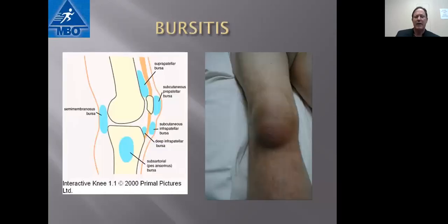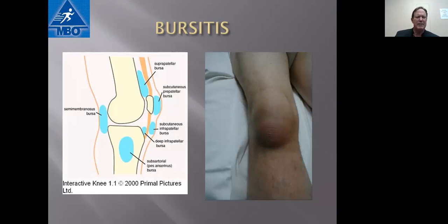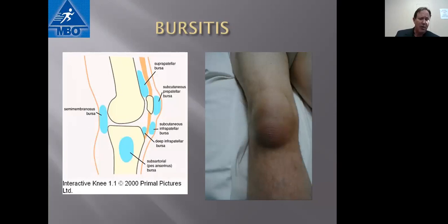Bursitis is very common. There are several bursas around the knee that are essentially potential spaces that can fill up with fluid when they're inflamed — what's sometimes called water on the knee. That can be caused by excessive kneeling; people who lay carpet for a living almost always have this as a chronic condition. It can also be caused by overuse or trauma.